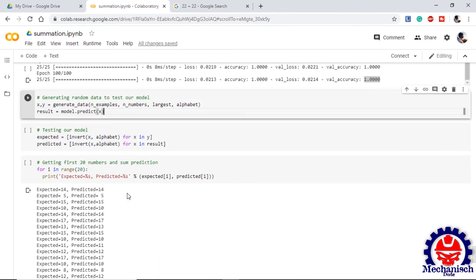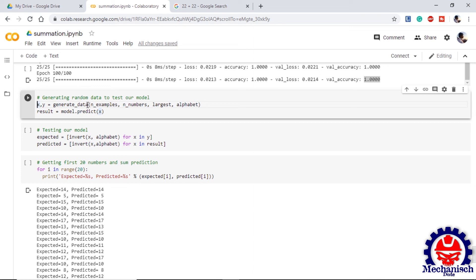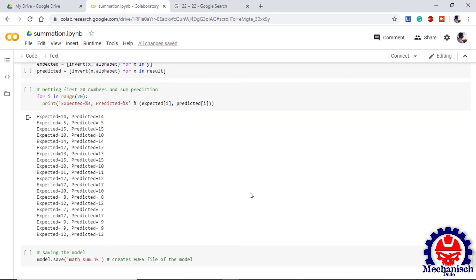Predicting the values and testing our model. For that we generate a random set of data X and Y using the generate data function we defined earlier. We use model.predict to predict the values and place the predicted values as result. If we look at the first 20 numbers with the predicted value and the original value we can see that we are getting 100% accurate answers where expected and predicted are same in all the cases. Our model has successfully predicted the correct values.